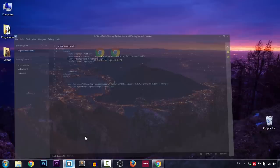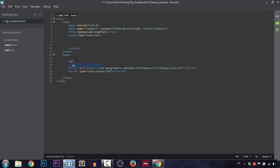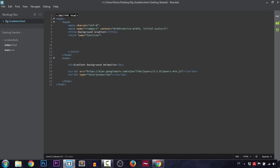We're going to open up our code editor and start with our HTML. As you saw, we're going to be placing in one heading and we'll say 'Gradient Background Animation' — and that is it for our HTML. Now let's head to CSS and first of all let's target our body.